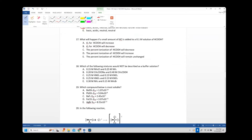Number seventeen: what happens when a small amount of HCl is added to 0.1 M formic acid? By Le Chatelier's principle, adding H+ to the equilibrium HA ⇌ H+ + A- shifts it to the left, decreasing ionization. The Ka won't change — that's a property of the acid itself — but the percent ionization will decrease because the reaction shifts toward reactants.